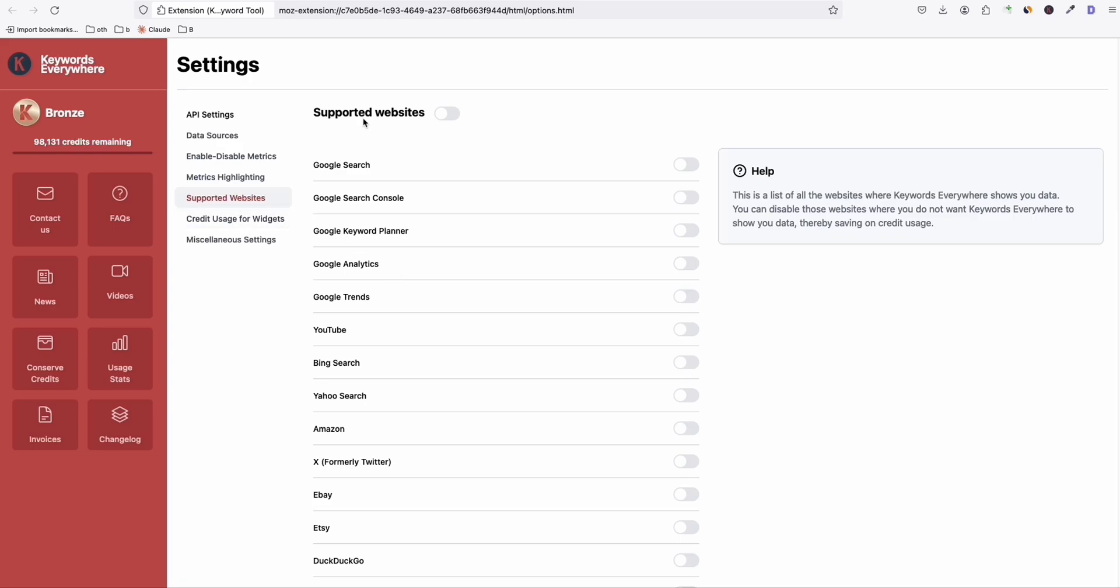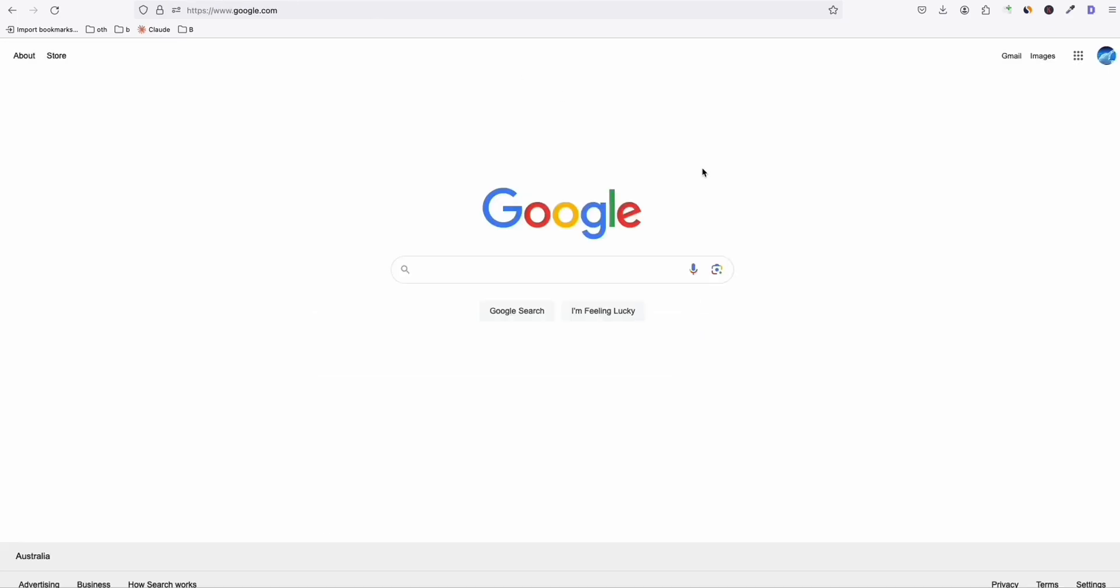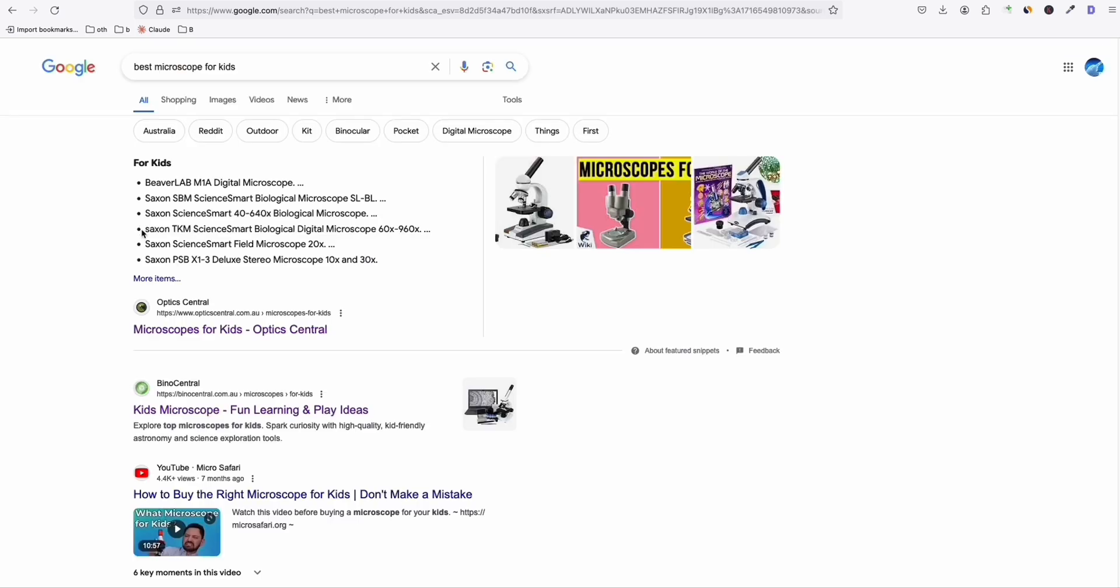Now, once you have completed the configuration which I showed you, go to Google. And now, for example, you have your niche ready. And then do a keyword research. For example, my niche is about Microscope for Kids. So here in Google search, I will type this one right here, Best Microscope for Kids.